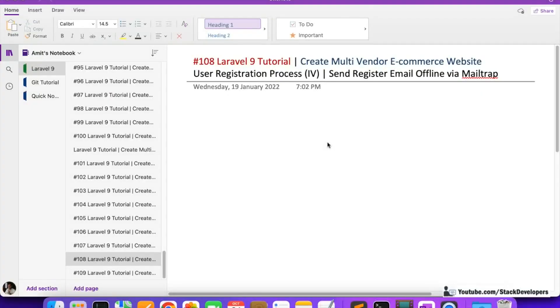Hello everyone, welcome to Part 108 of the Laravel 9 series in which we are creating the multi-vendor ecommerce website. We will continue working on the user registration process, and in this video we are going to send a registration email offline via the MailTrap tool.